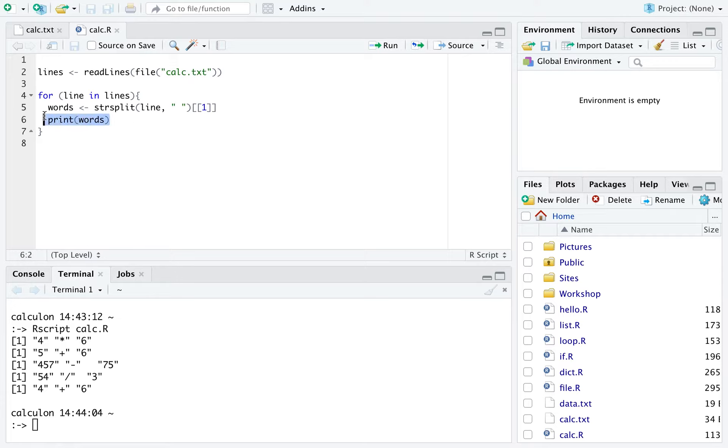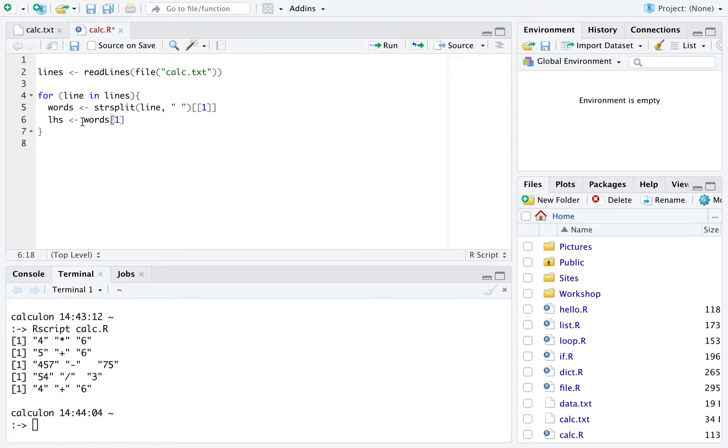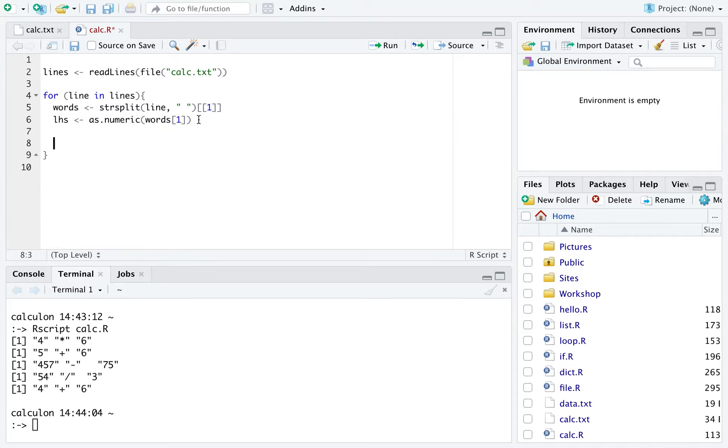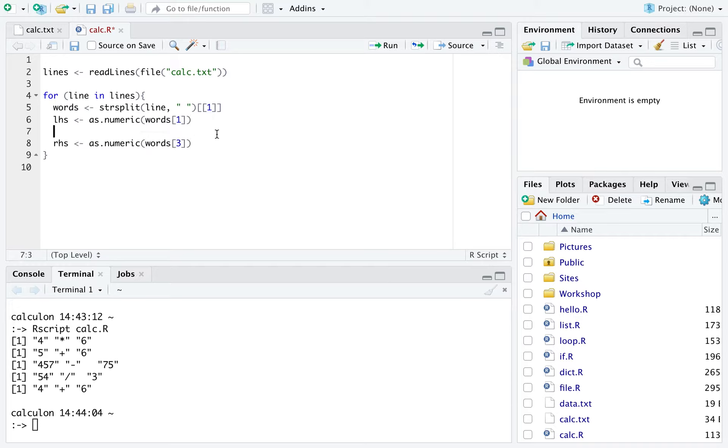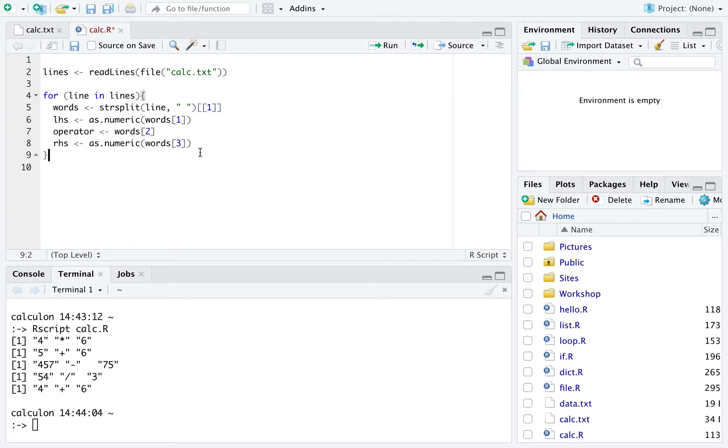Now this means that the left hand side of the expression, which we're going to assign to the variable LHS, is equal to words one. But remember these are strings, so we must convert this into a numeric. This is going to be as numeric words one. The right hand side is the third element, which is also a number, so let's do as numeric words three. What about the operator in the middle? Well that's just a string, so we can say operator is words two. Okay let's now print these to the screen, just to be very happy that we've got exactly what we want.